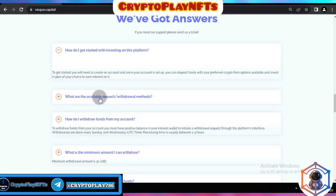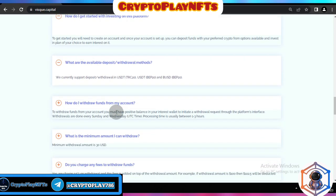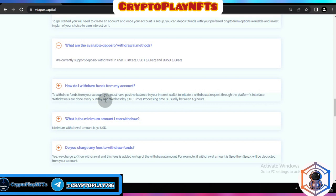You can see the deposit and withdrawal methods they support. To withdraw funds from your account, you must have a positive balance in interest. The platform only supports withdrawals on specific days — Sunday through Wednesday — and the processing time is usually between 1 to 3 hours.